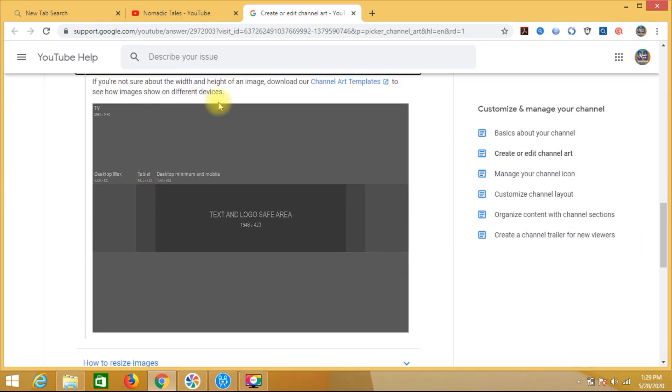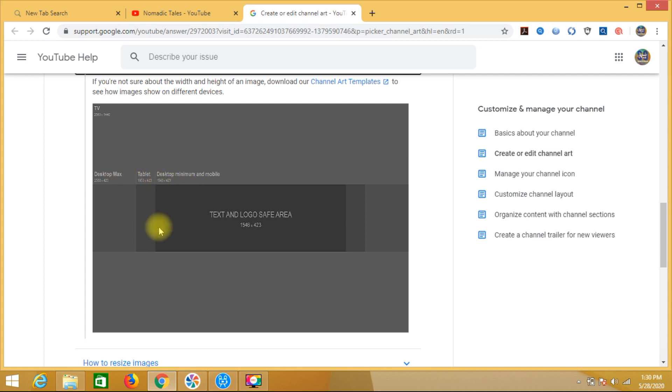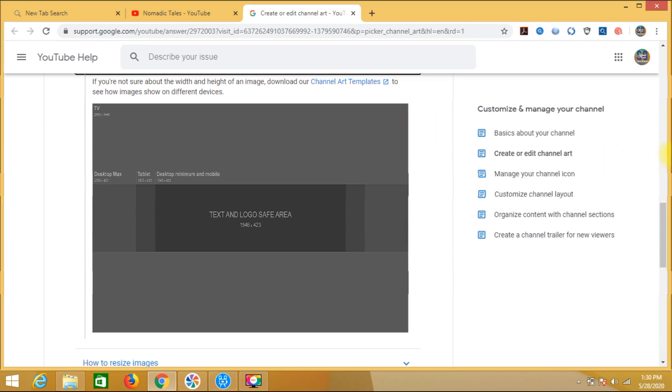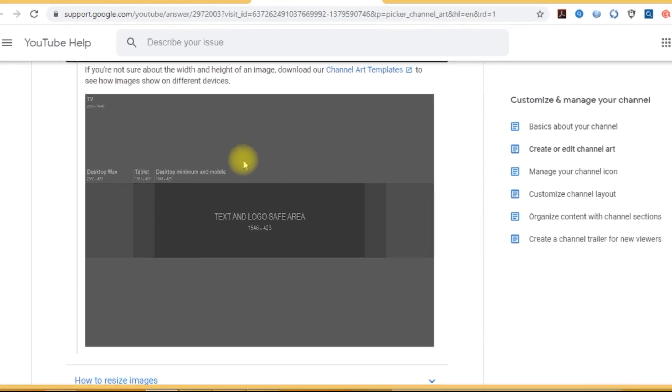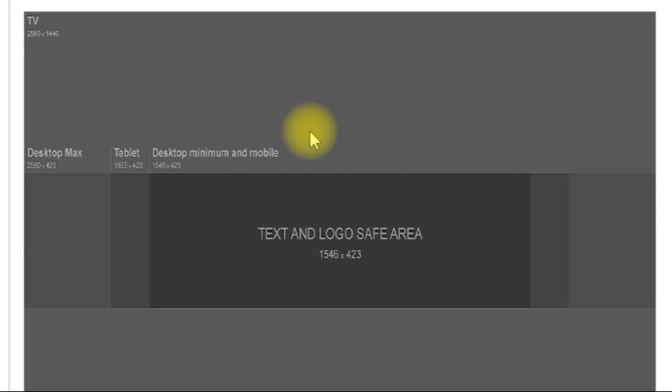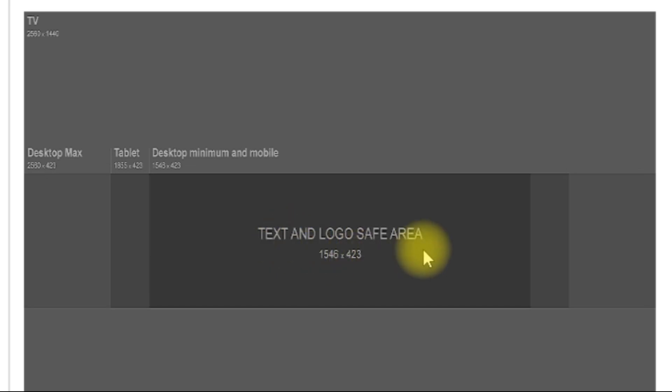So here you can download. The desktop, tablet, and mobile screen has different dimensions. So after download you can upload it. But as we are new, it's difficult. Now we don't learn when we are more than we can do. In two dimensions we work in desktop max size and another one is text and logo safe area. So guys without wasting time let's go and check it out how I am going to do it.